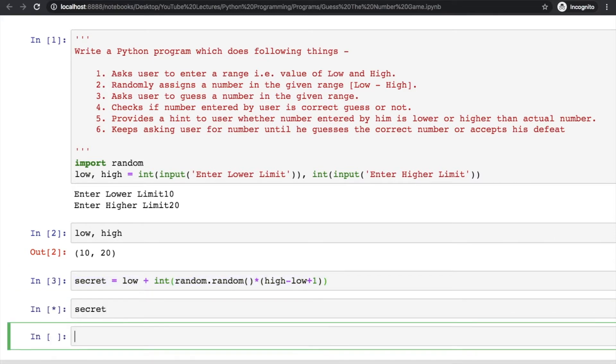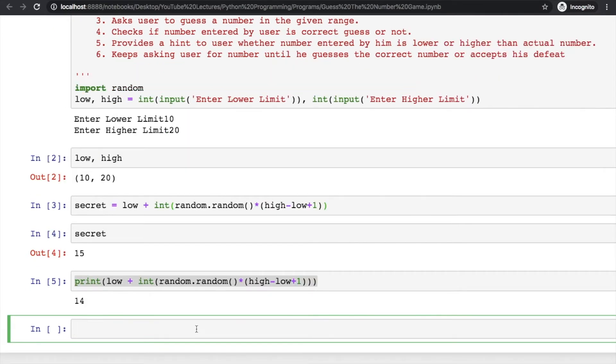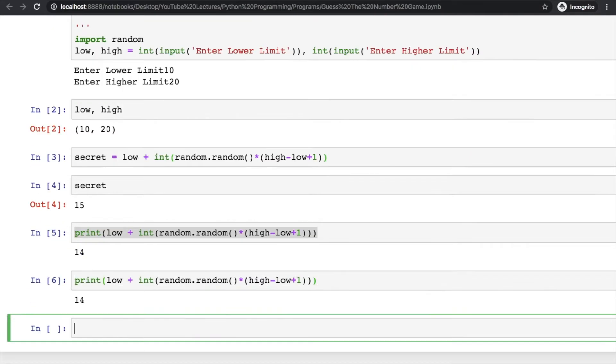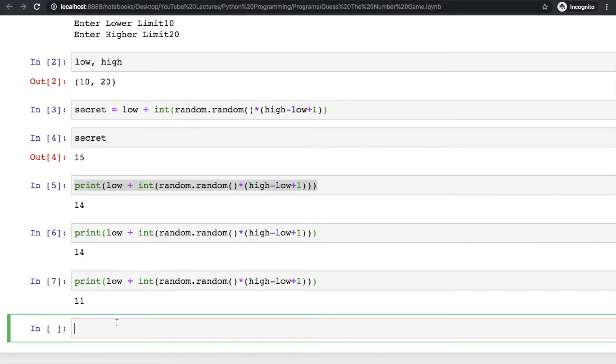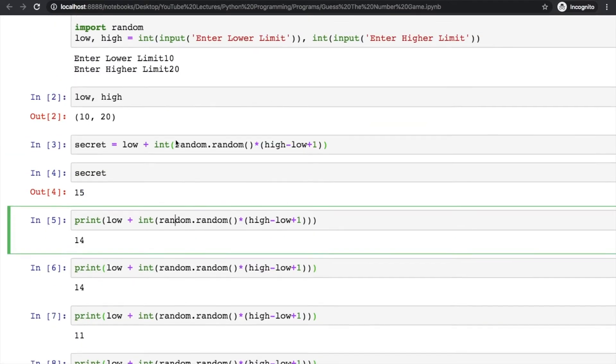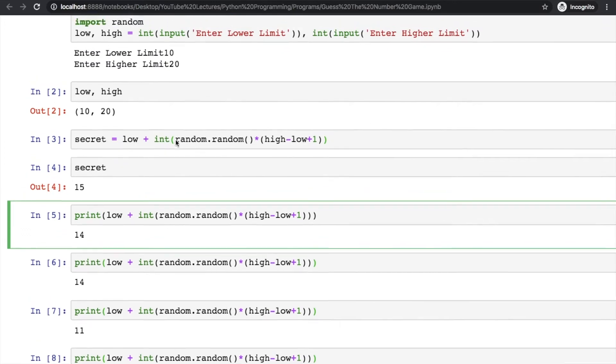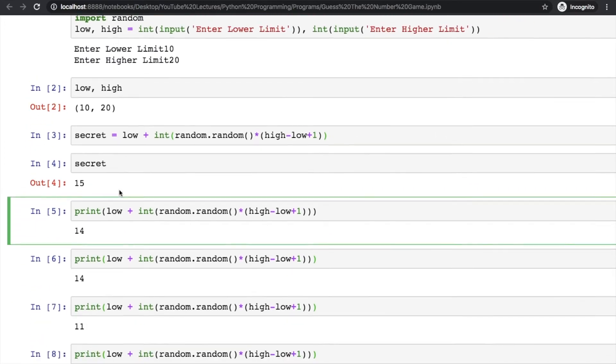Just try to run this statement multiple times and see what secret number you're getting. Print secret - it's 15, or you can write print statement here and see the output multiple times. It's 14, now 14 again, 11, 18 and so on. This will keep printing numbers between 10 to 20.